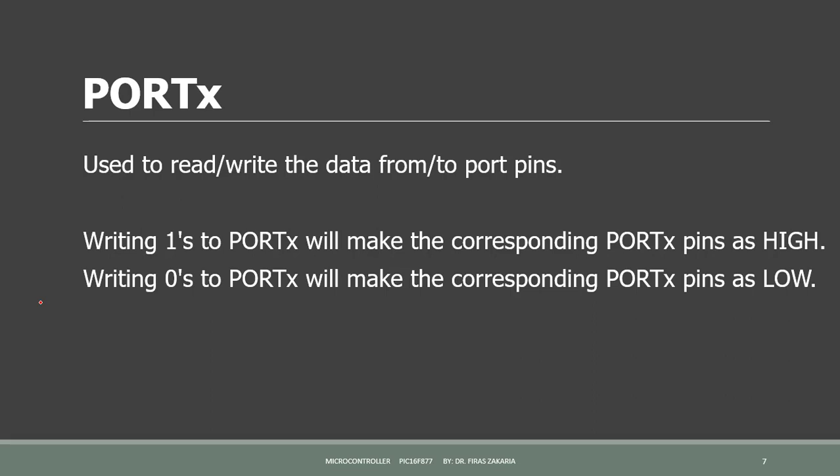Port register is used to read or write the data from or to the port pins. Writing 1 to the port will make the corresponding port pins as high, and similarly writing 0 to the port will make the corresponding port pins as low. So 1 means high, 0 means low.